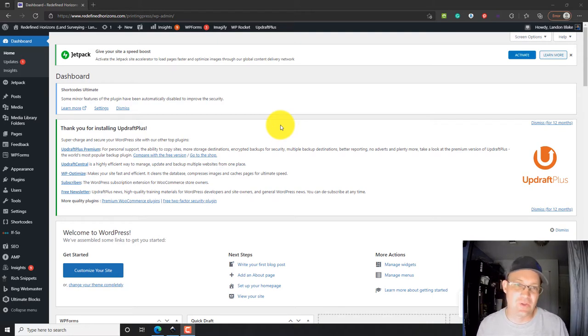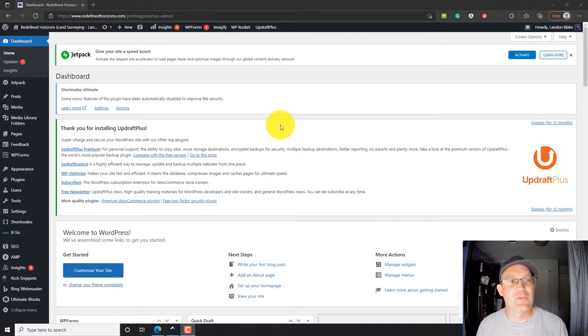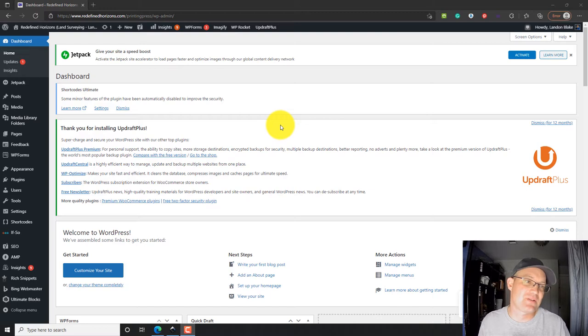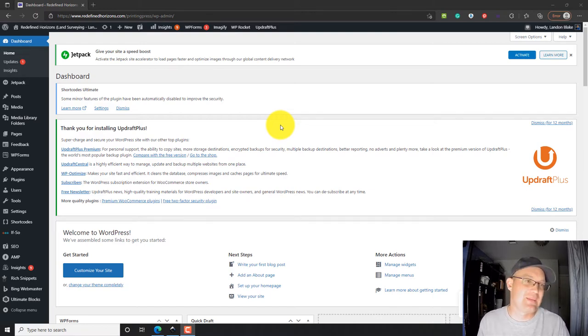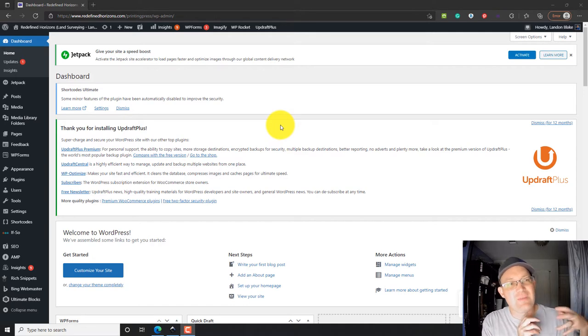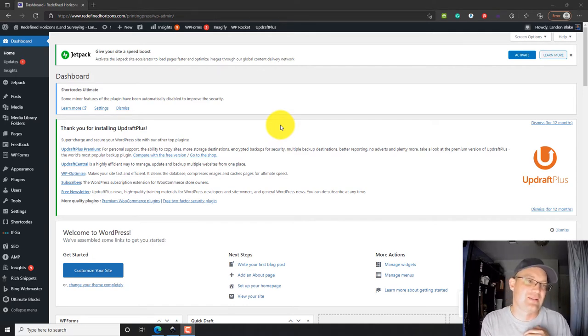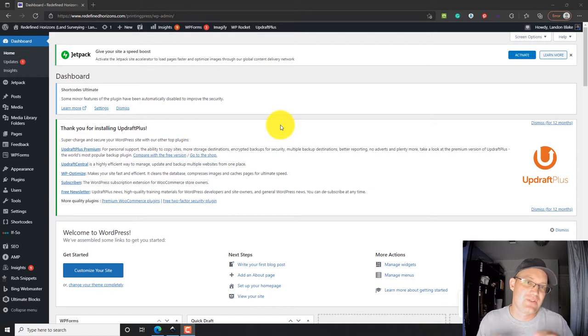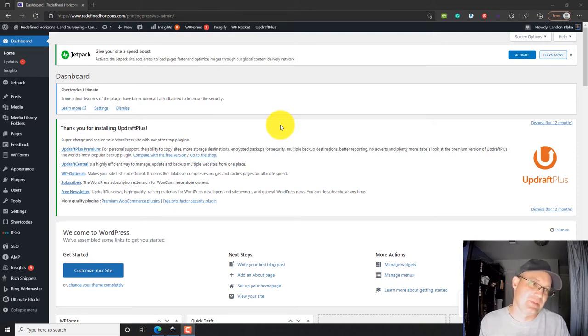This is called the dashboard, and for those of you that don't know, WordPress is a piece of software. It's called a content management system that sits on a website, and what it basically does is it takes content out of a database, like text and images, and presents it, styles it with the theme, and presents it. That's basically what it does.